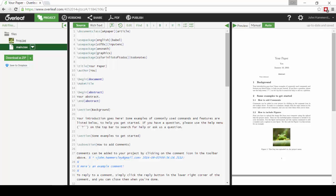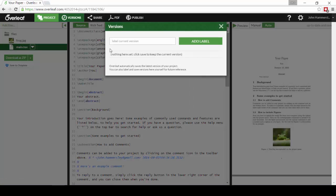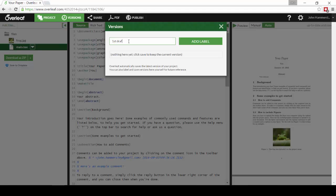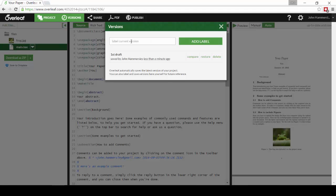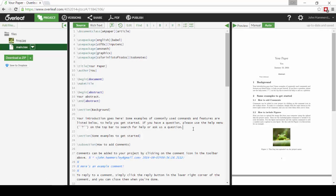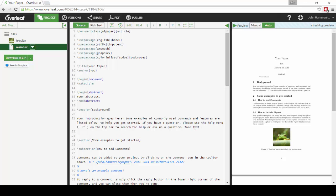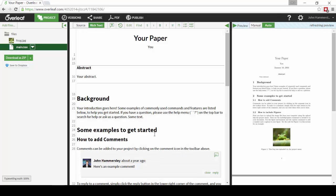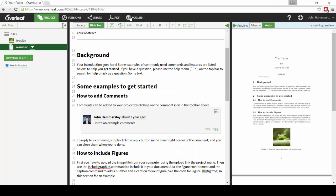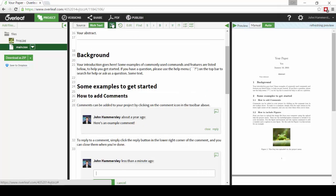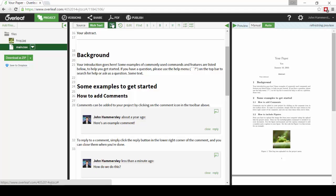Before sharing your paper with your collaborators, it's a good idea to save a version in the Versions menu. This means that when they make some changes, such as adding some text to the bulk of the paper, or if they leave you a comment in rich text mode, maybe asking you a question, you can use the Compare menu in the editor to see those changes that they've made.